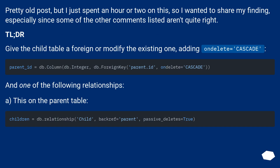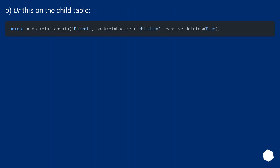Pretty old post, but I just spent an hour or two on this, so I wanted to share my findings, especially since some of the other comments listed aren't quite right. TL;DR: give the child table a foreign key, or modify the existing one, adding ON DELETE CASCADE. And one of the following relationships: option A on the parent table, or option B on the child table.